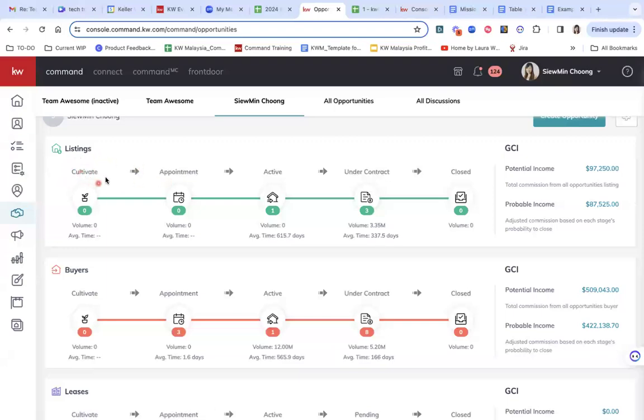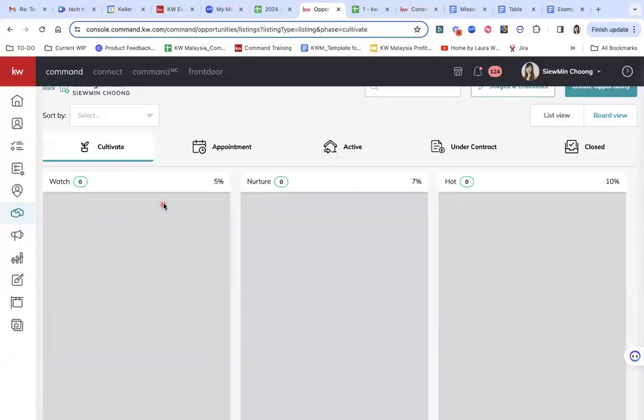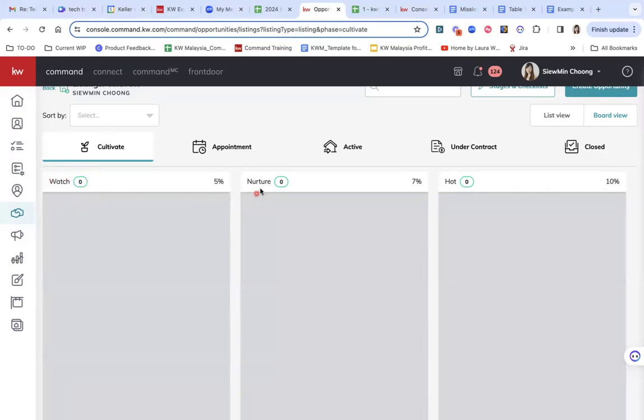So when we have a lead, you'll go into cultivate. So in here, if I click into it, you will see leads under watch, which should be your cold leads, where you have not really spoken to the leads or you don't really know the property needs of the leads. It will be under watch.